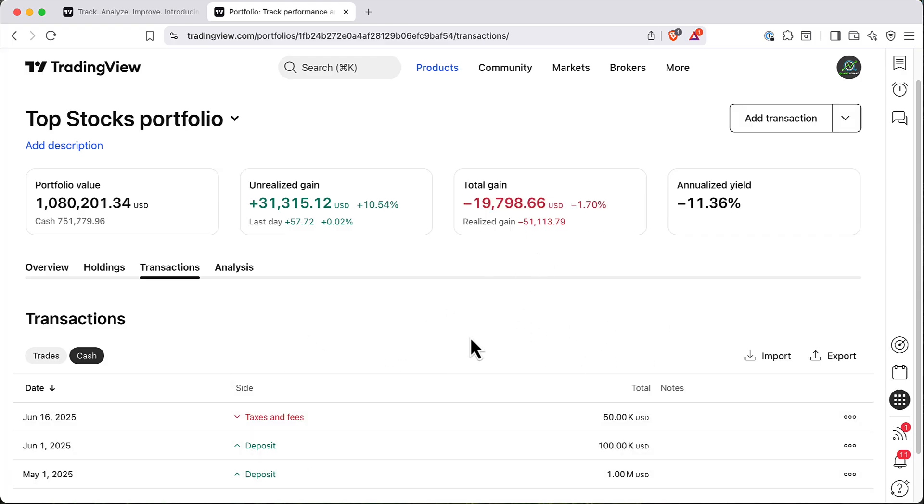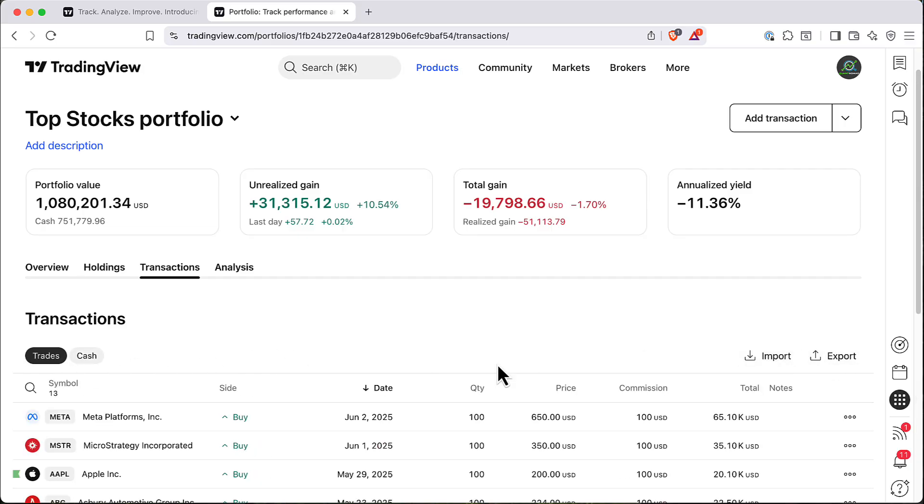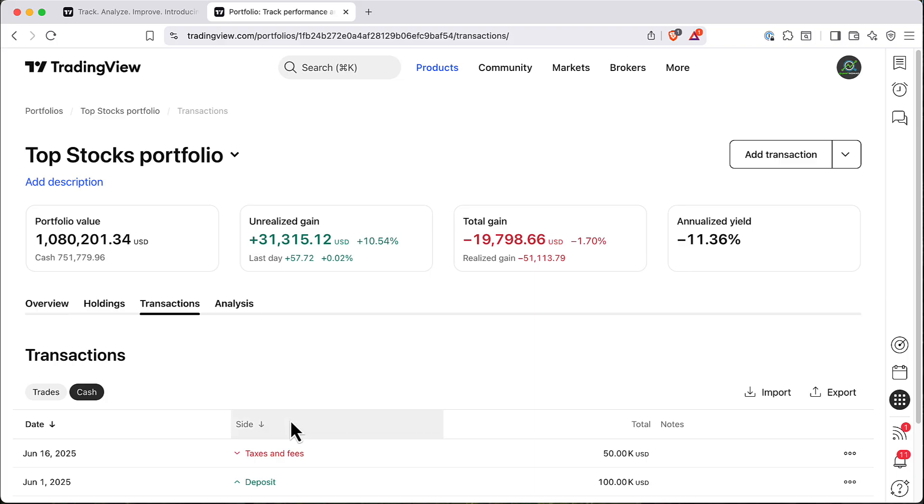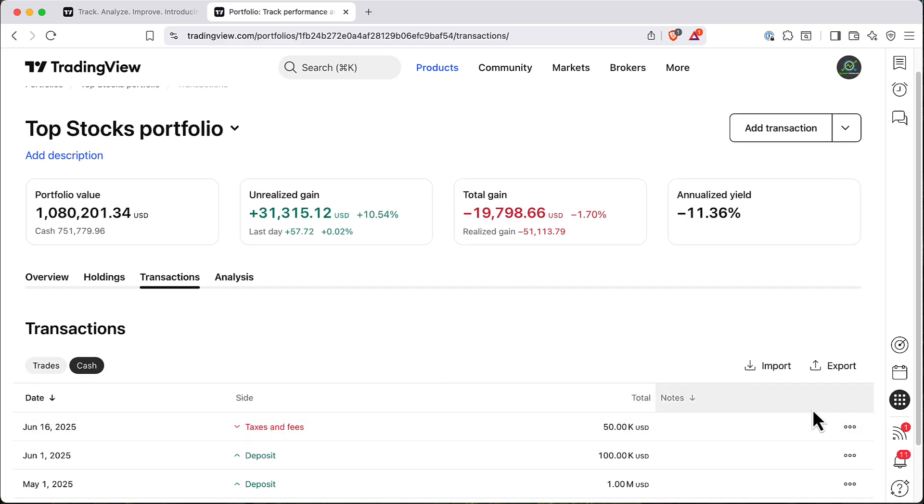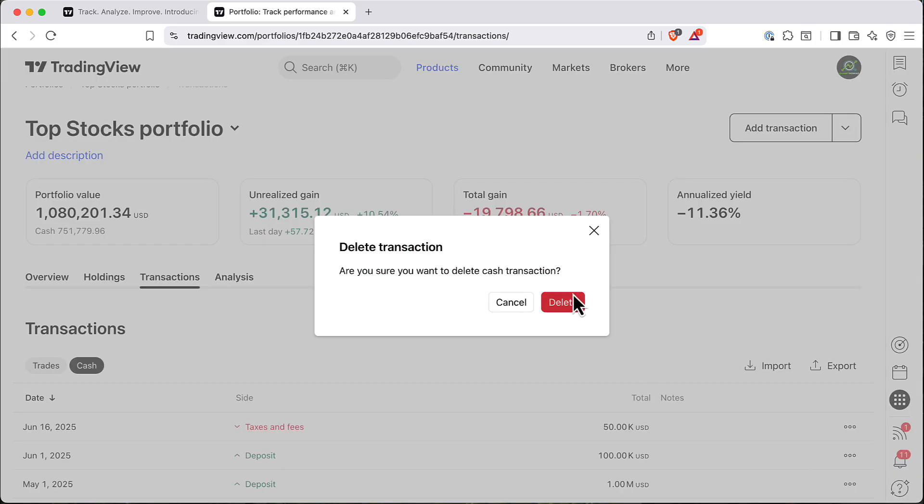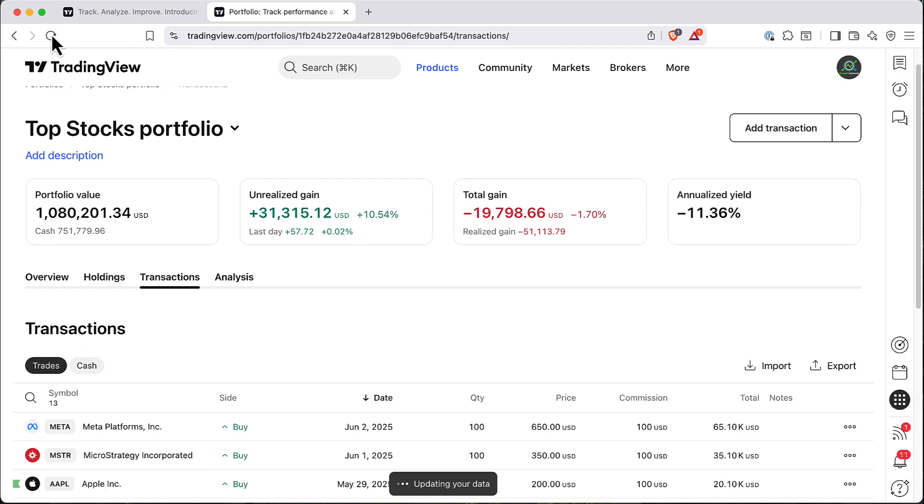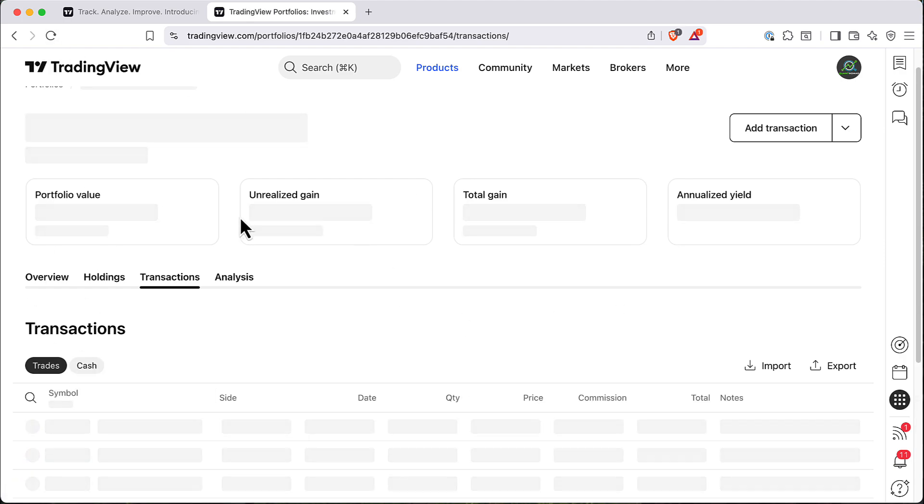And of course, like everything in terms of transaction, you can import, export, both cash and trades. So it's quite handy to have it all here. For now, let's remove our taxes transaction because our P&L looks quite bad because of it. So here is the last tab which is analysis.